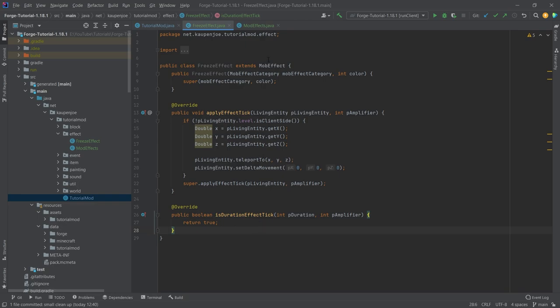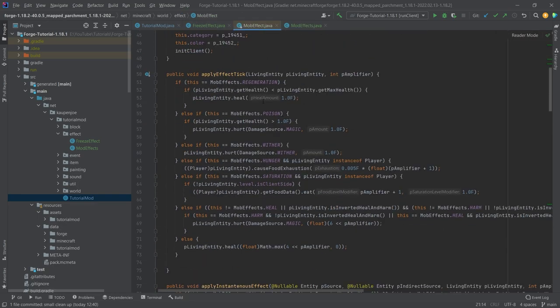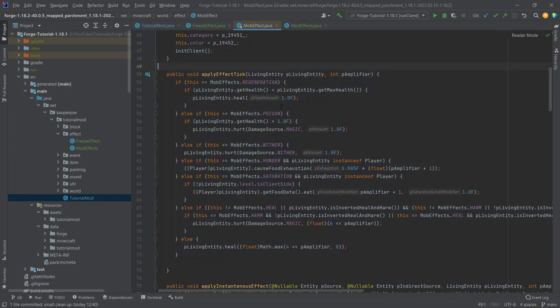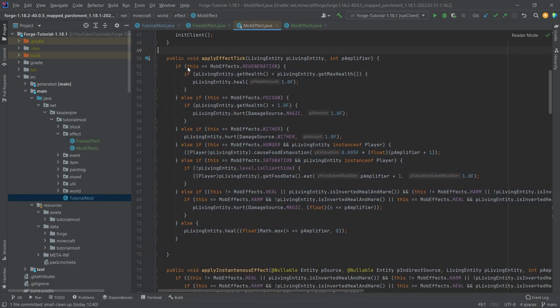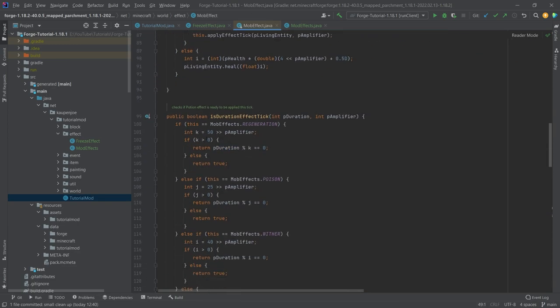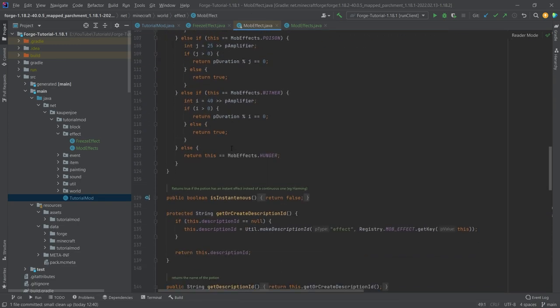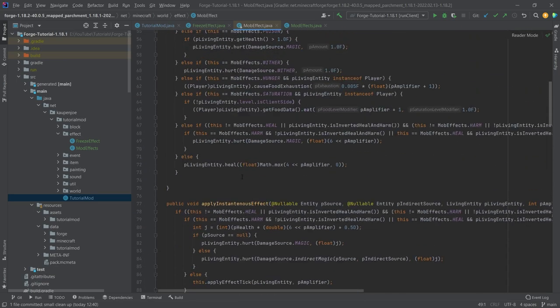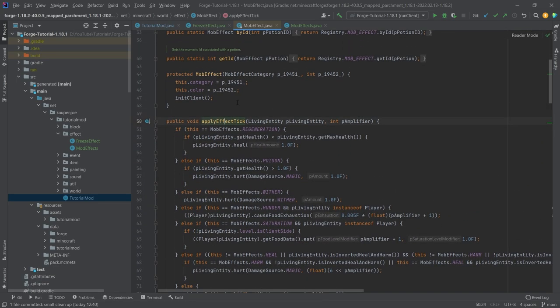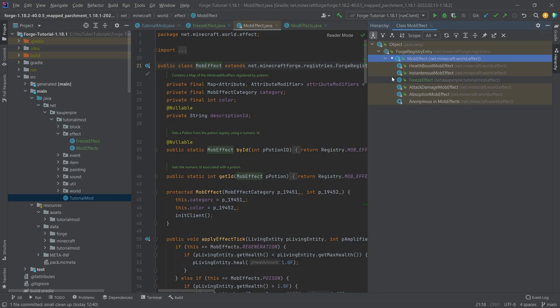For some vanilla examples, middle mouse button click on the MobEffect class. Here in the applyEffect you can see there's some other things. It's a little annoying the way this has been set up because everything here is basically hard coded. It's not the cleanest code from Mojang but it is what it is.